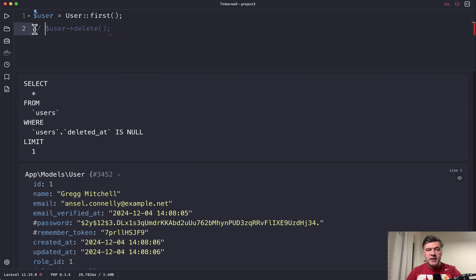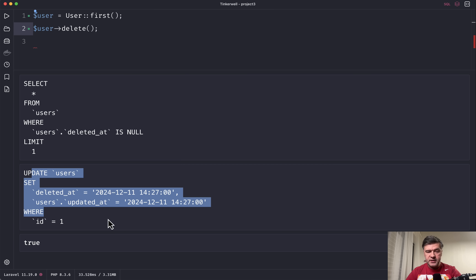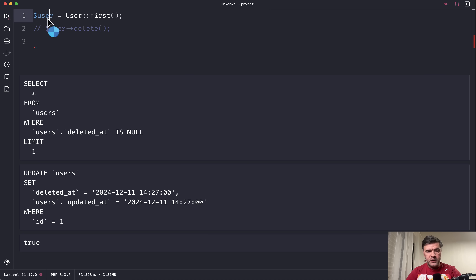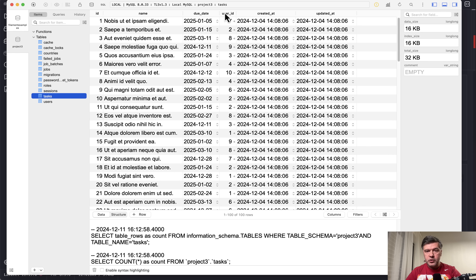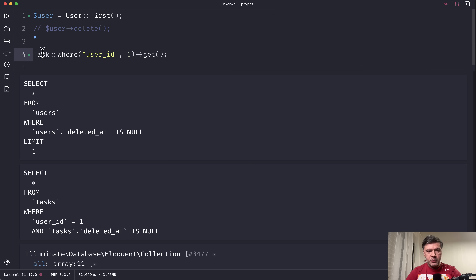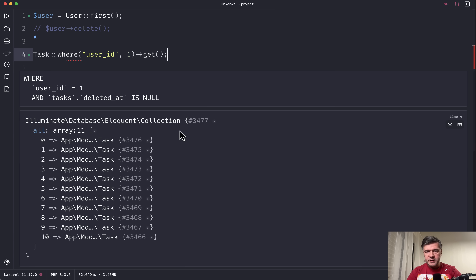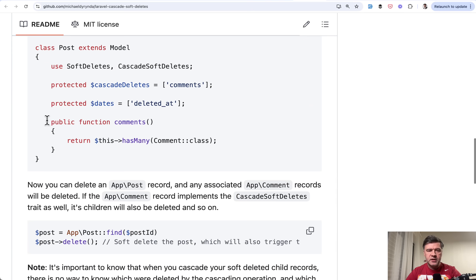The third reason is that soft deletes don't use cascading operations at the database level, meaning if I delete a user, their tasks are not automatically soft deleted. Demonstrated in Tinker: deleting user ID 1 runs UPDATE users SET deleted_at, and User::first() now returns ID 2. But tasks with user_id 1 are still perfectly fine — not deleted or soft deleted. One solution is the package by Michael Dyrynda, Laravel Cascade Soft Deletes, very popular with 1000 stars on GitHub, which handles cascading of soft deletes at the Eloquent level.